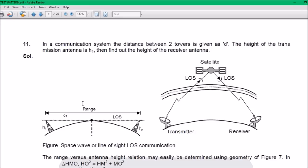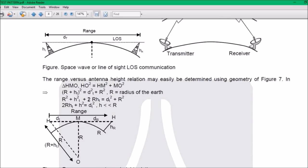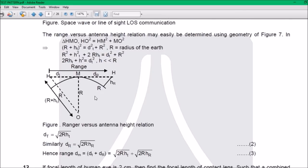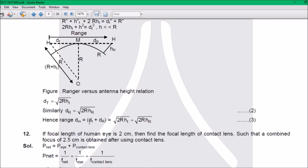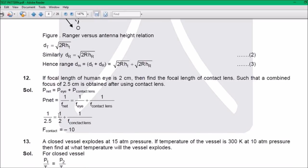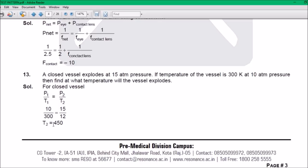Question 11: Communication system — satellite transmitter. The range formula: D_M = D_T + D_R = √(2R_h_T) + √(2R_h_R). Question 12: f_contact = −10. Question 13: T₂ = 450.